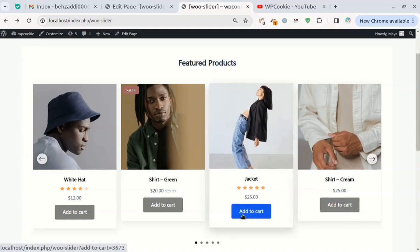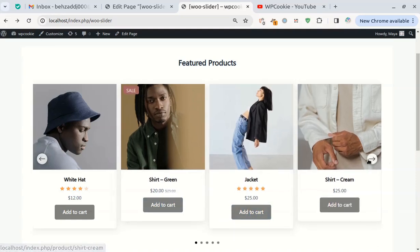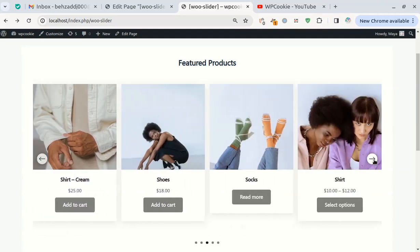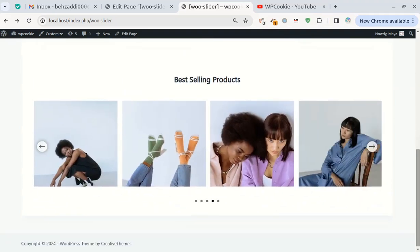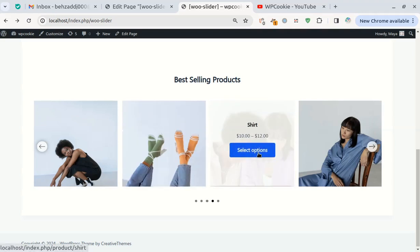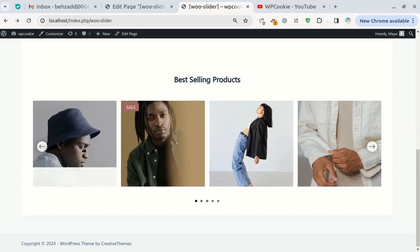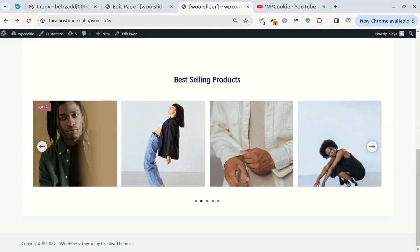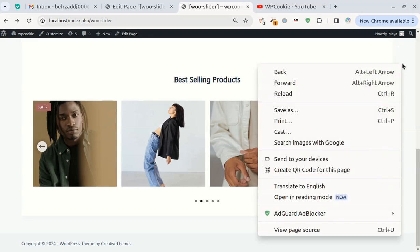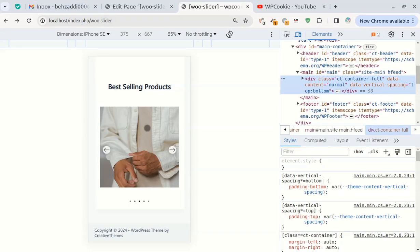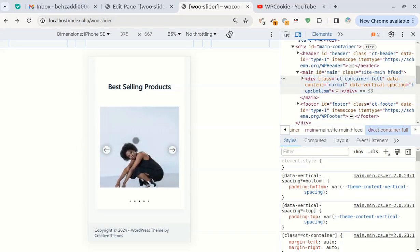Hi everyone. In this video I will teach you how to create this product carousel. You can add more than one carousel to any page and change its theme according to your preference. This carousel is fully responsive and works well on mobile devices. The user can swipe it forward and backward with a touch.